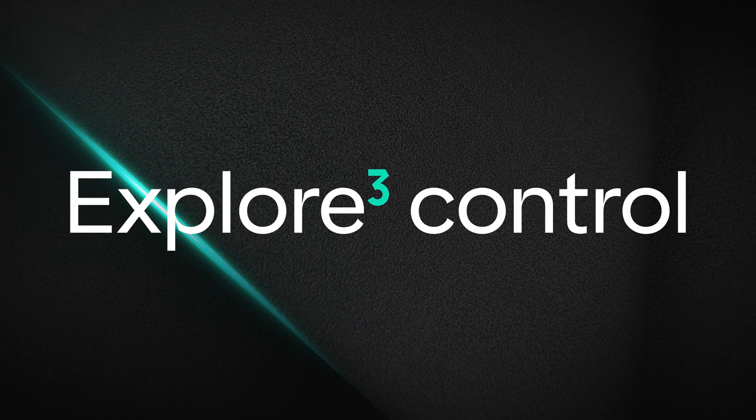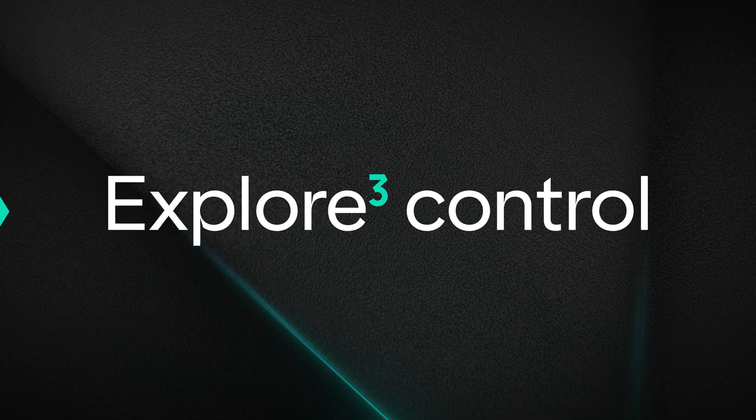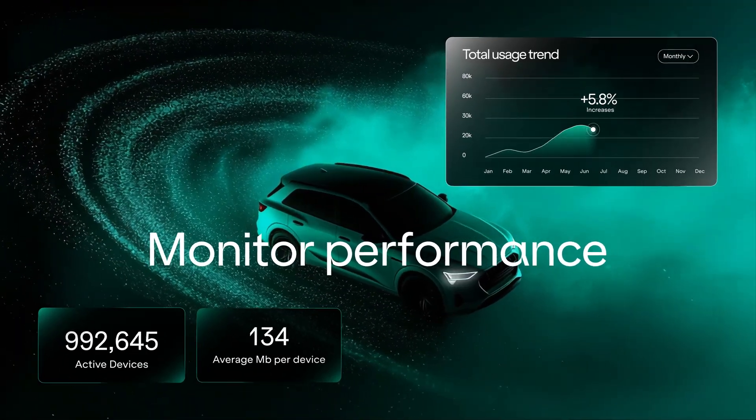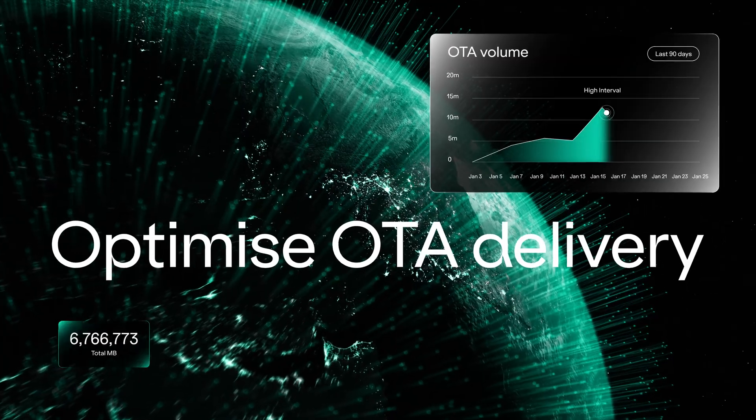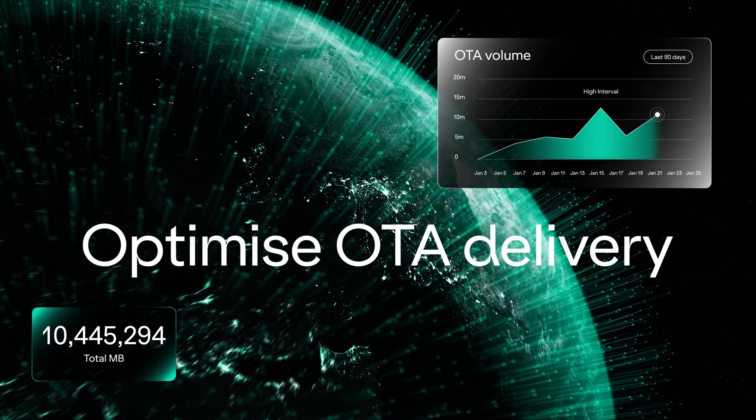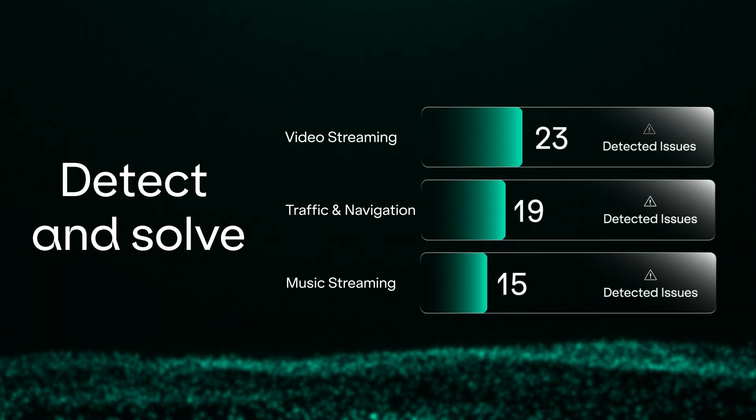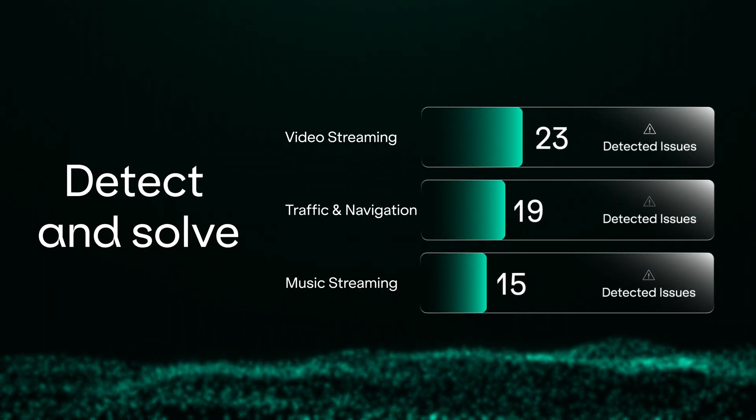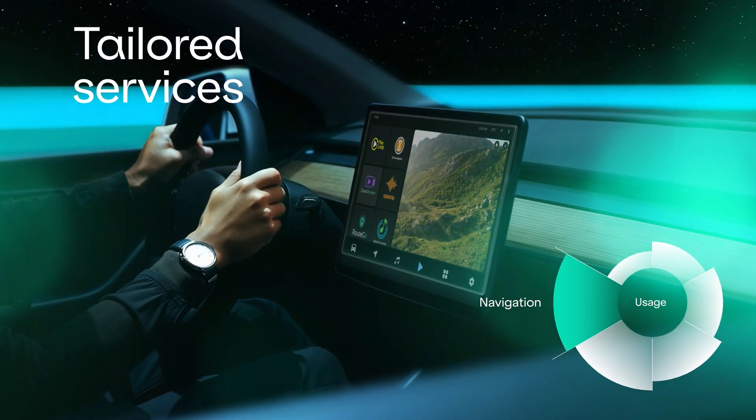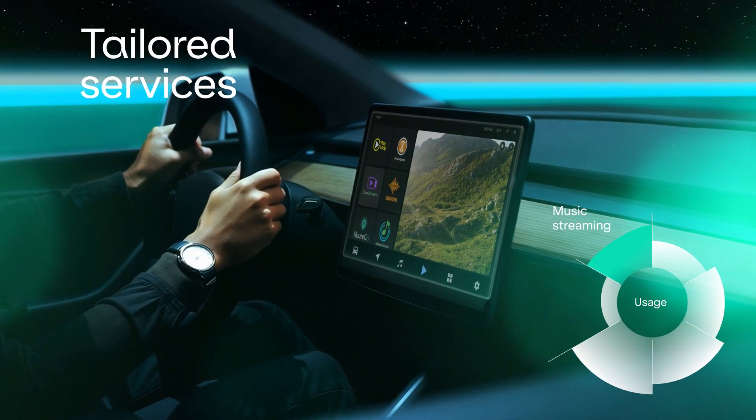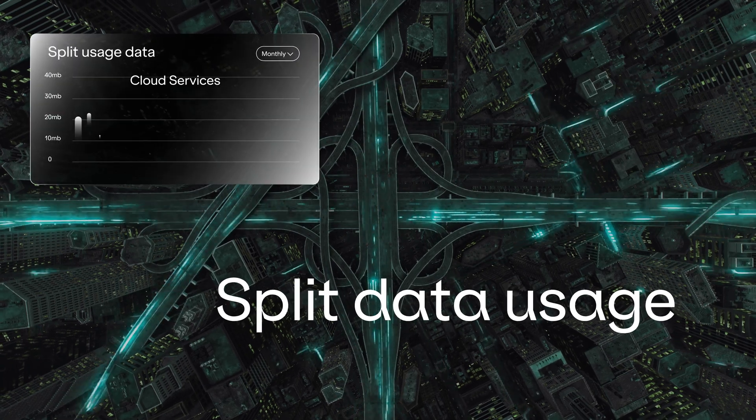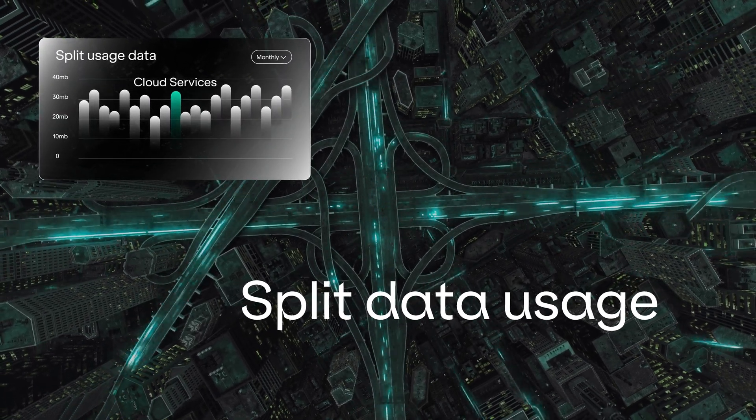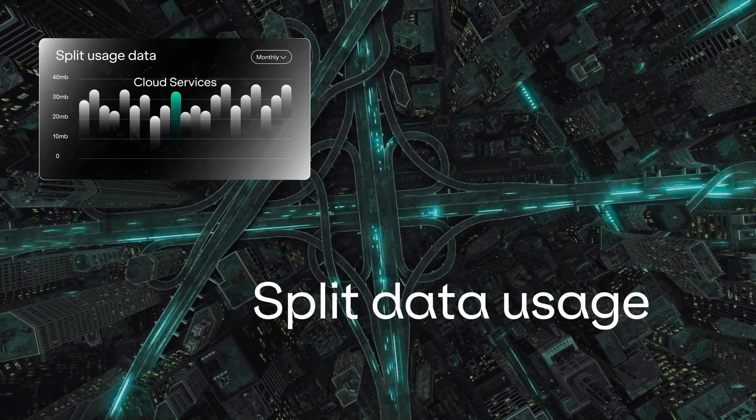EXPLORE gives you total control, allowing you to monitor fleet performance as it happens, optimize OTA delivery, proactively detect and solve service issues, personalize features based on real behavior and split data usage across services and partners with precision.